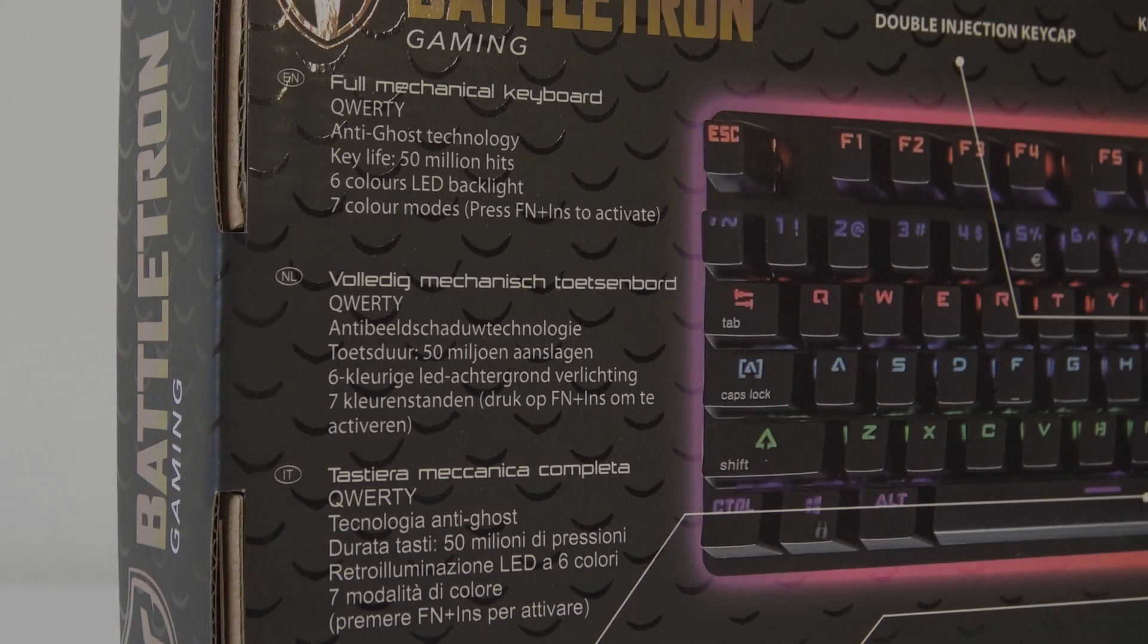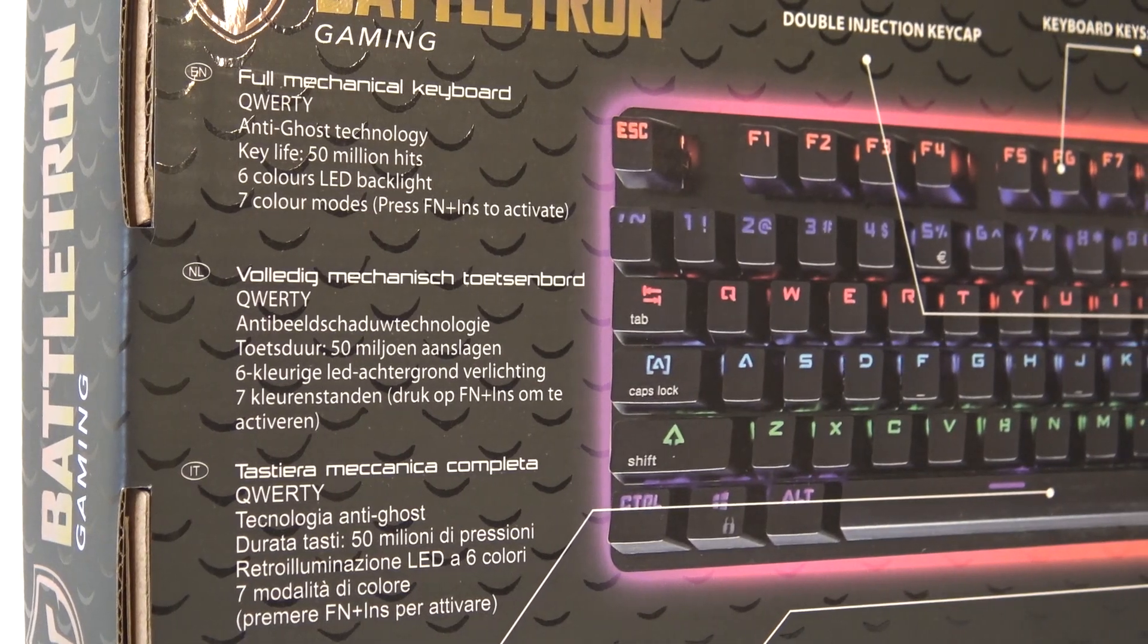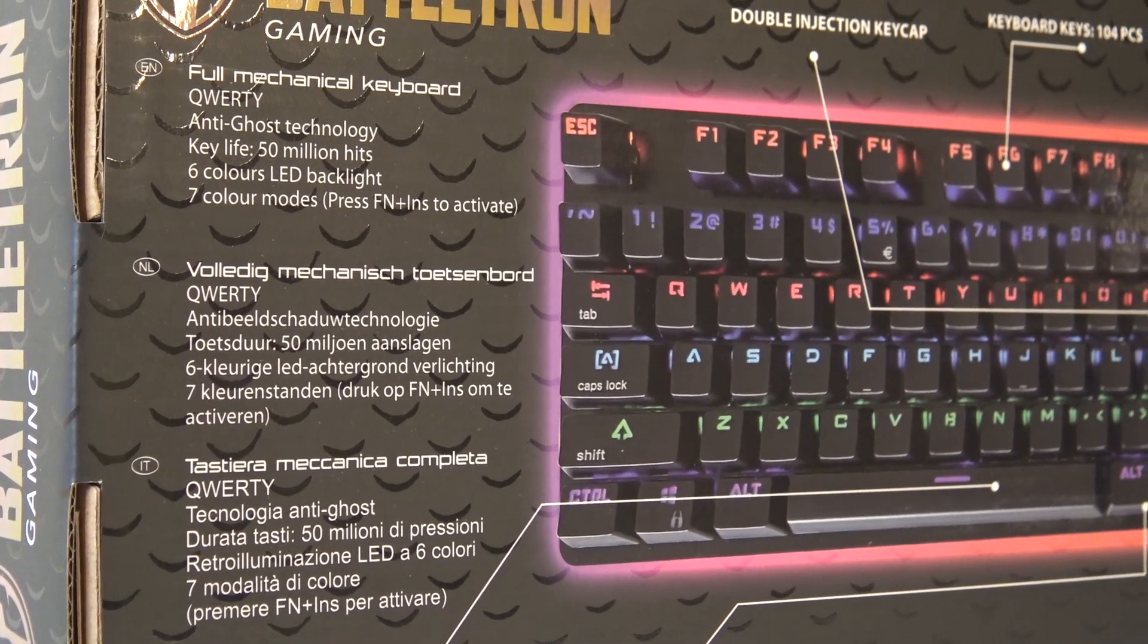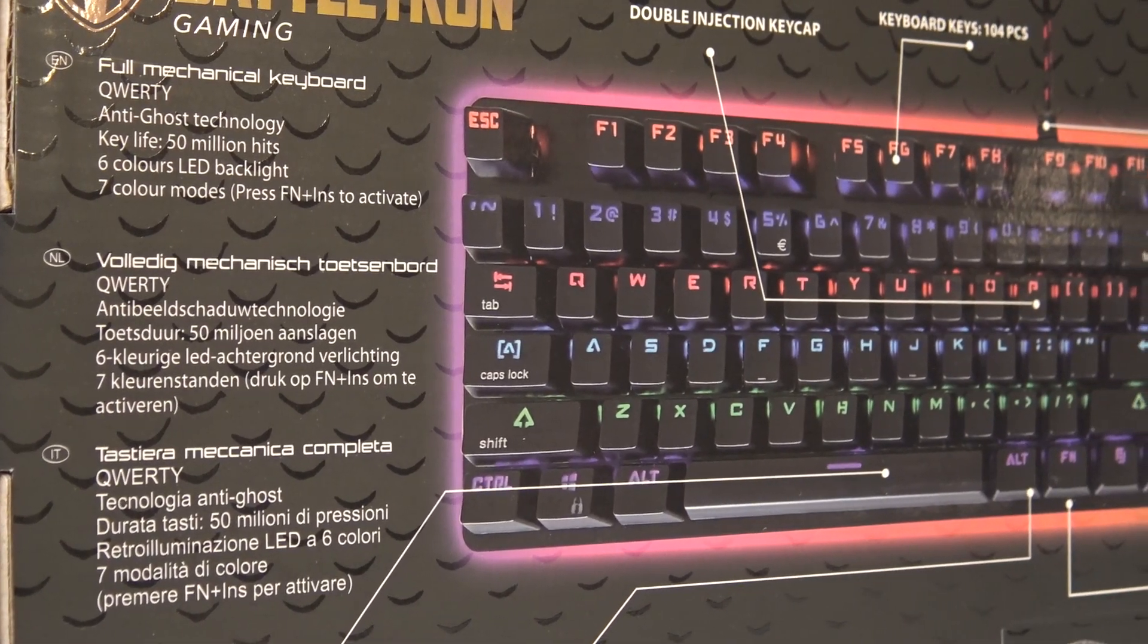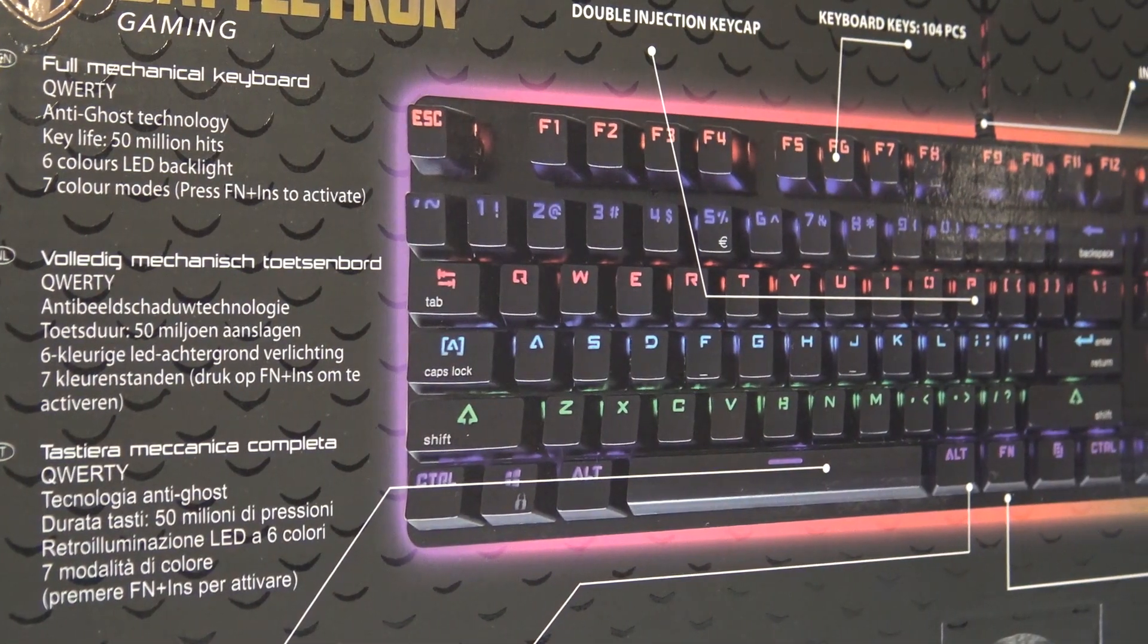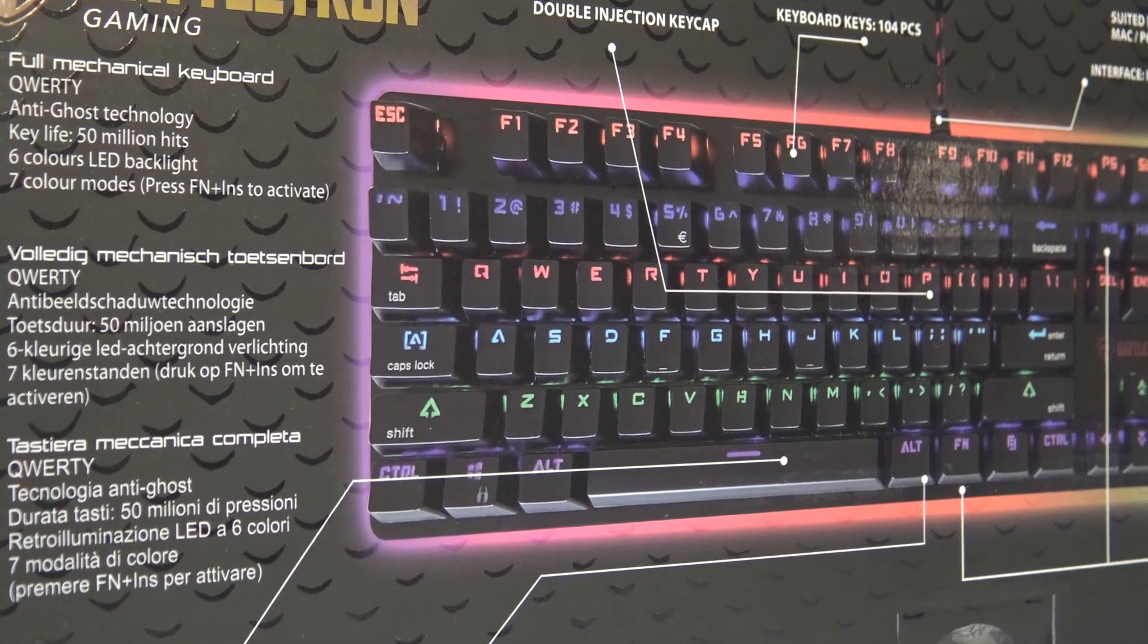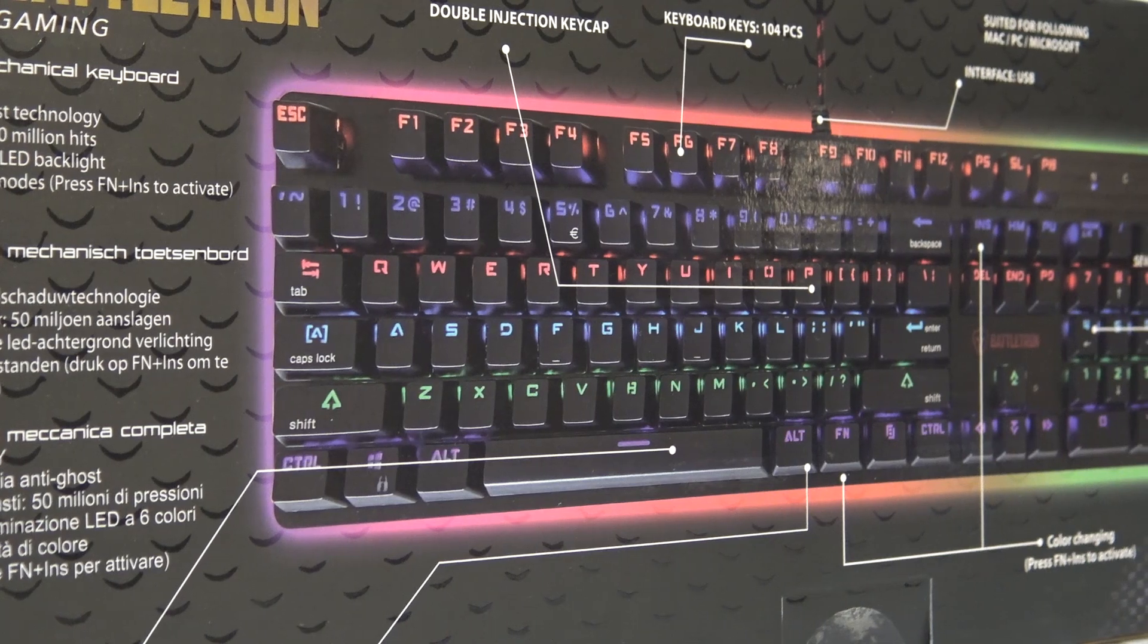The keyboard is fully mechanical, so it's not like those fake mechanical feel keyboards. We have the QWERTY layout, anti-ghost technology, and the key life is 15 million hits according to the box. Six color LED backlight, and of course we can change it in several color modes. I'm very curious how this is going to work.